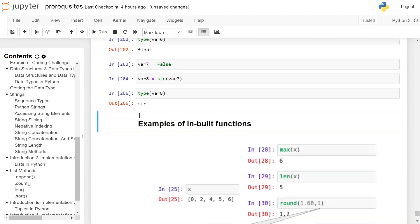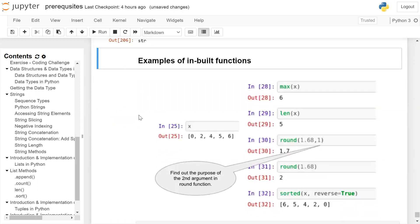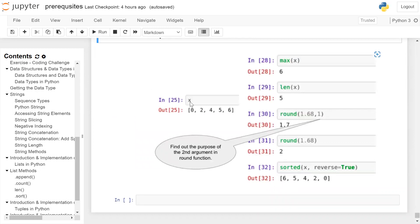Here are more examples of built-in functions. We have x, a list containing 0, 2, 4, 5, 6. If you want to find the maximum from the list, the built-in function max() can be used: max(x) gives output 6. If you want to find out the length of the list you can use the built-in function len(): len(x) will give the output 5.